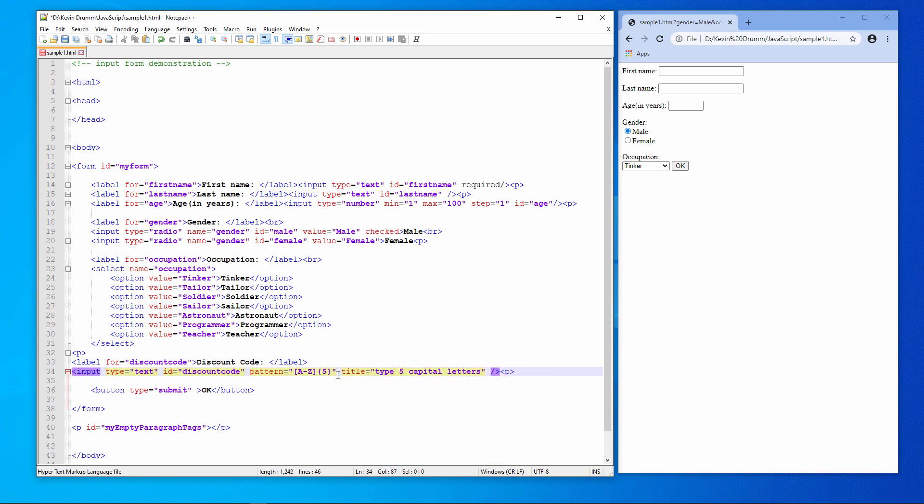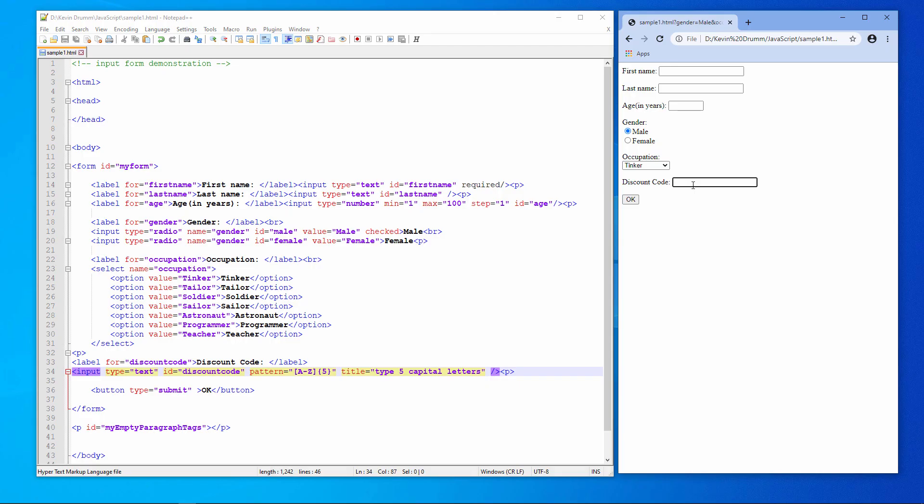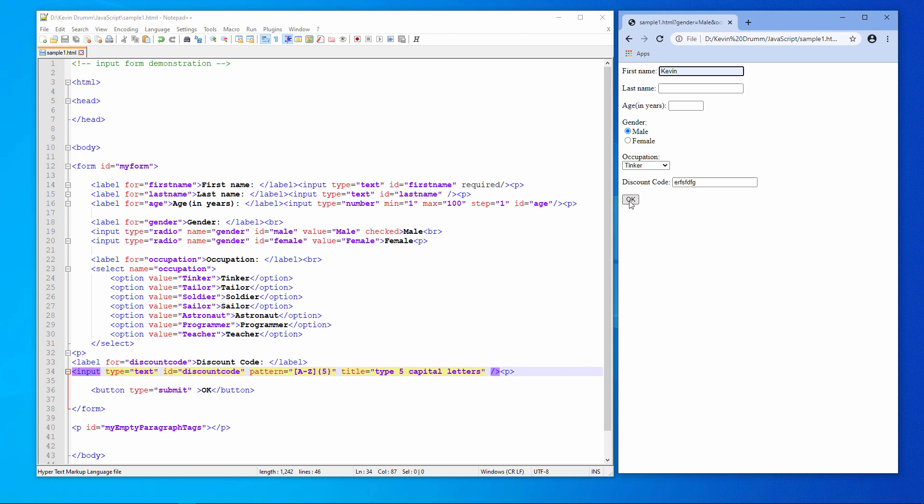Let's see this in action. I'll type in some lowercase letters. Hit submit or press enter. OK, it's asking me to fill in the first name. And again. Please match the format requested. Type five capital letters.